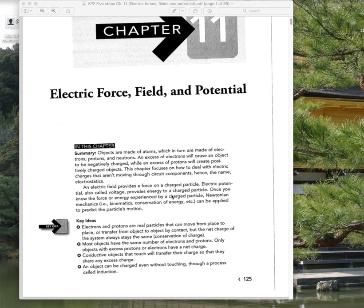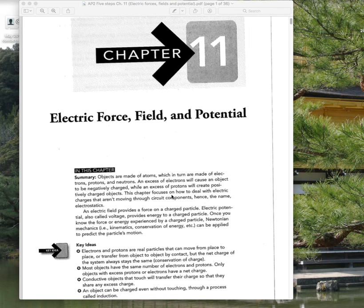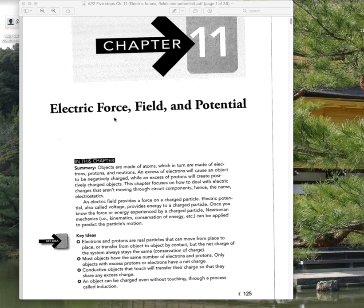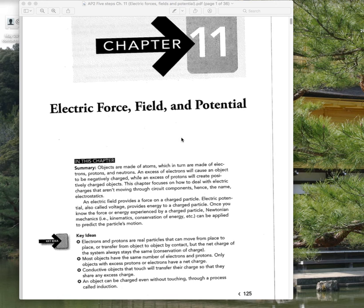This topic is Chapter 11: Electric Force, Fields, and Potential. Forces either between charges or caused by a field. Fields, which can be caused by charges. And potential, which is the same thing as voltage or potential difference, sometimes known as EMF — all those sorts of things.